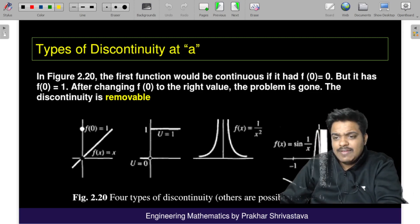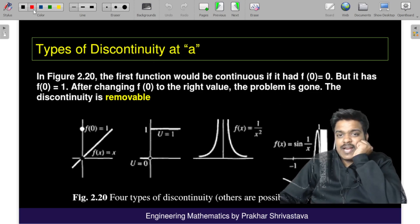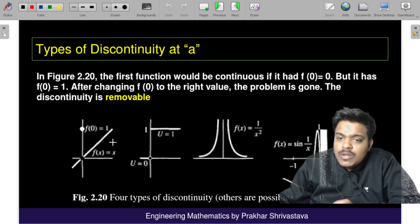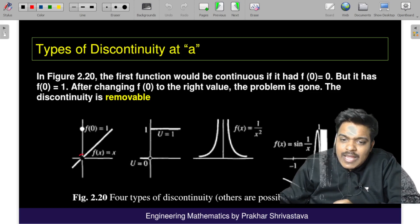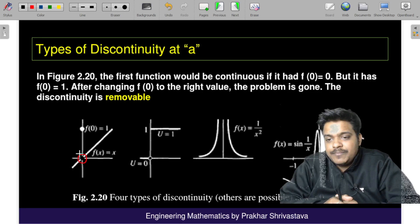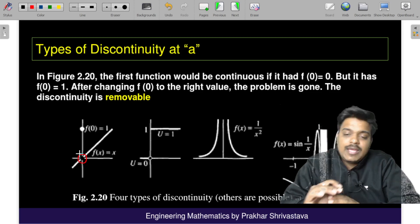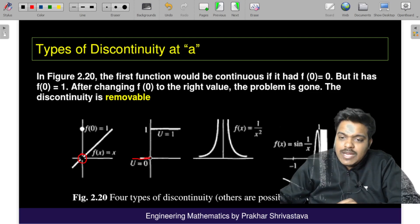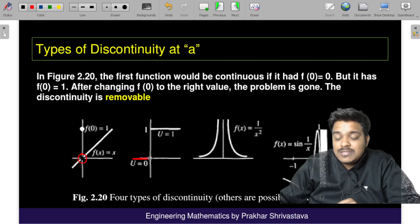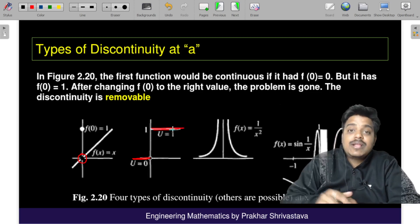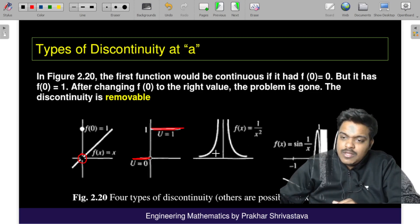In the first graph, there is a straight line but a small gap at one point — that is the first type of discontinuity. In the second graph, the function goes a certain way until zero, and as soon as x goes beyond zero, the value of the function becomes one. This is like an electrical signal.